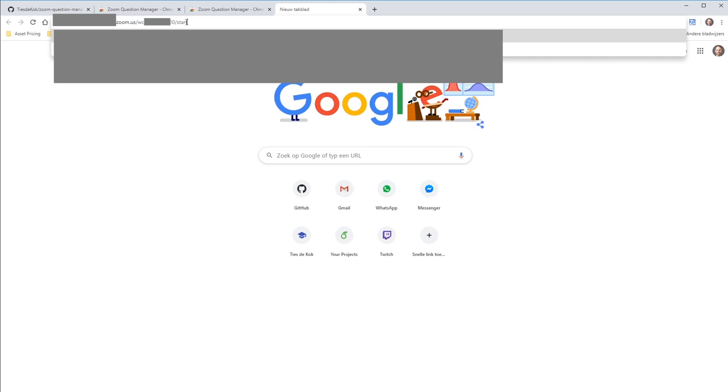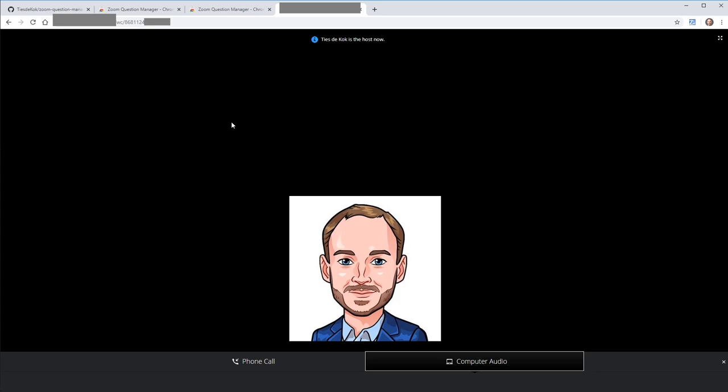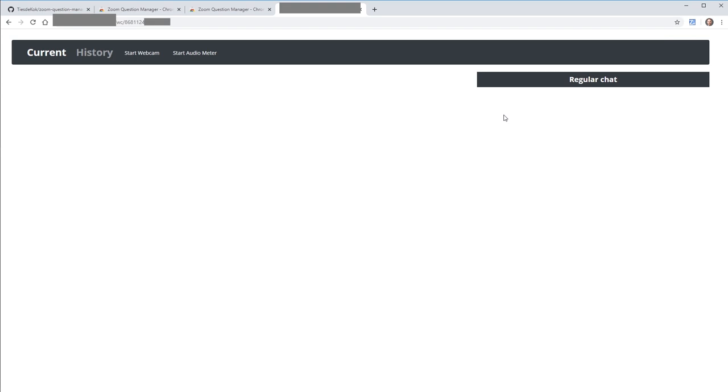At this point, it's important that you don't touch anything on this screen. Immediately once it's loaded, go to the top right and click on the Zoom Question Manager extension. This will open the overlay on top of your Zoom web session, and you're now ready to go.